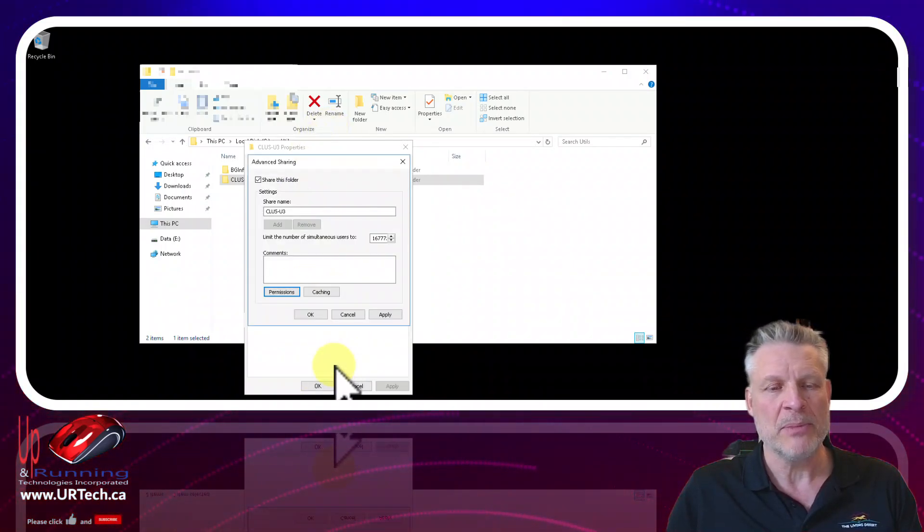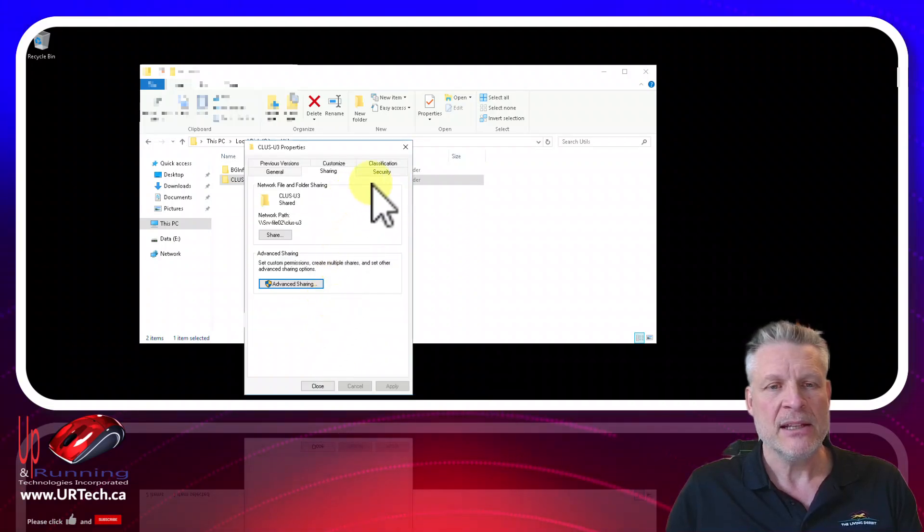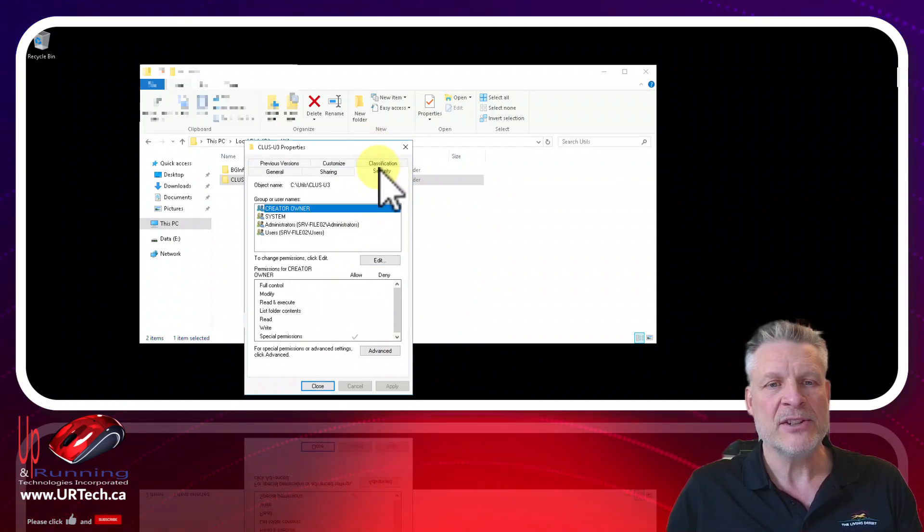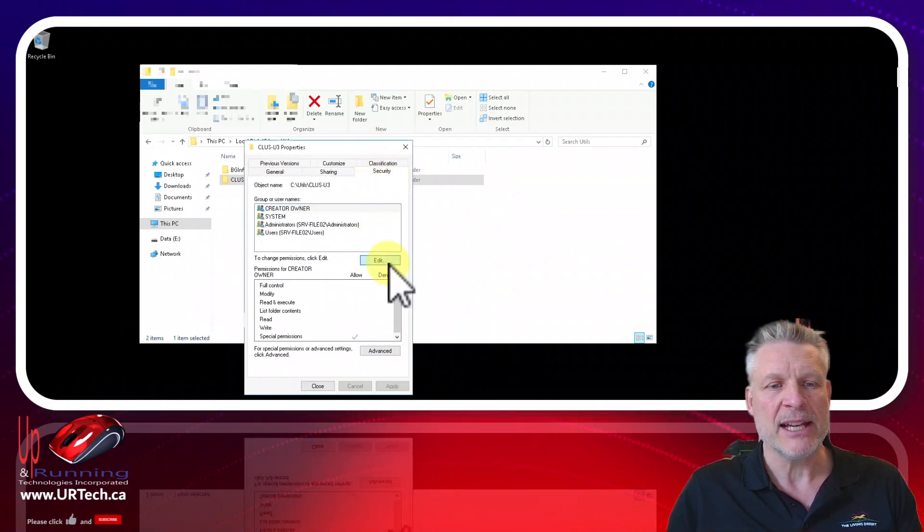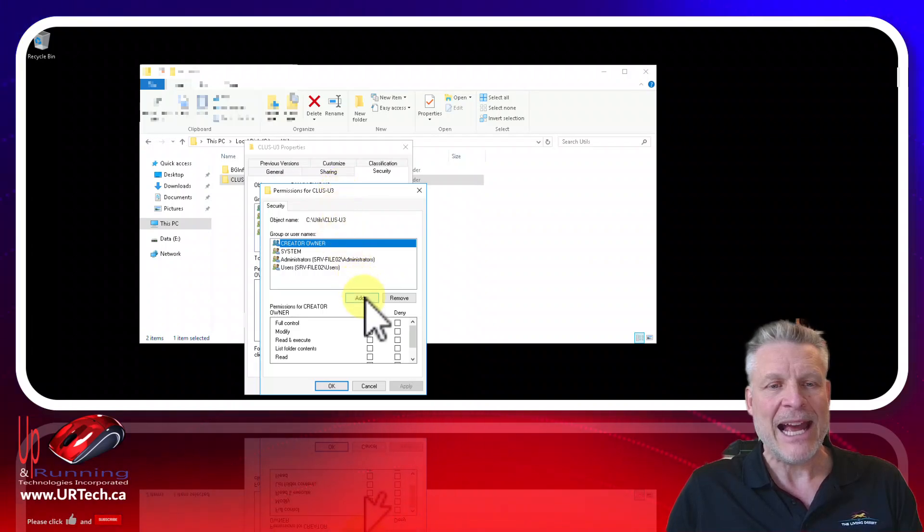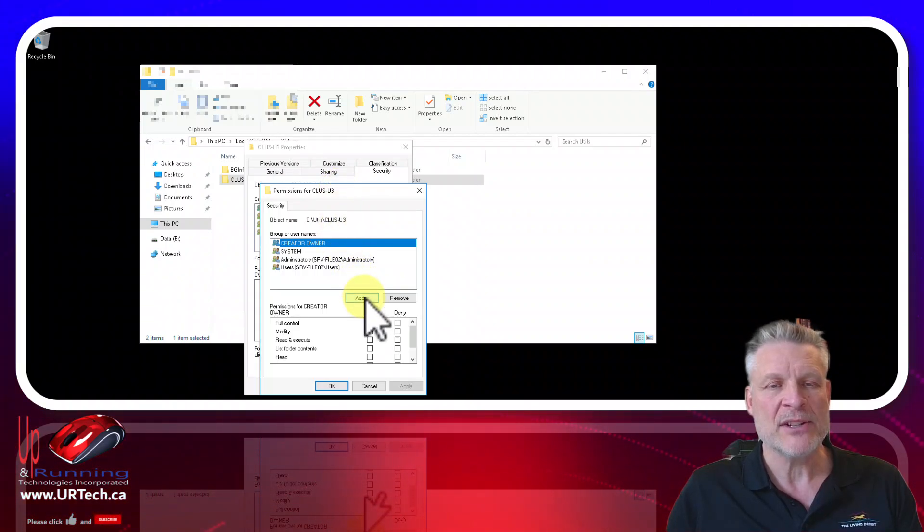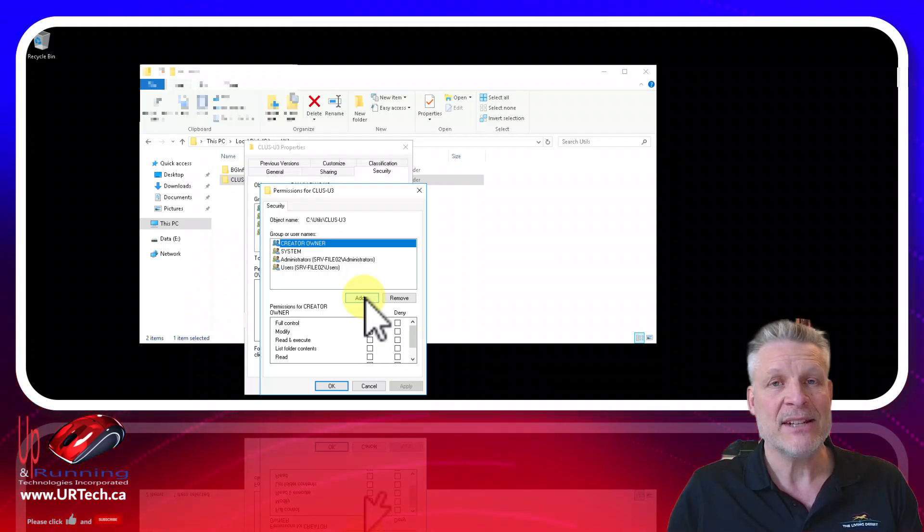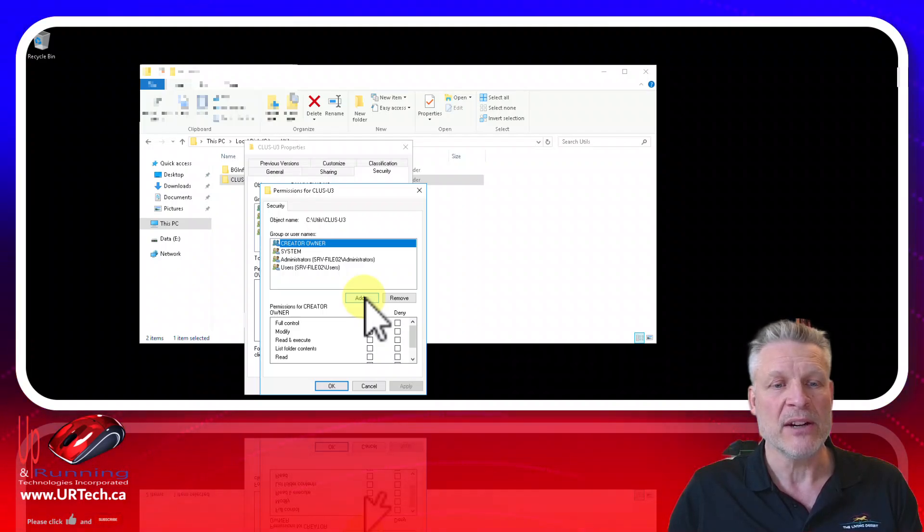So put it to everyone and then go to security and in the security tab click edit and add in the name of your cluster. That's that virtual construct we were just talking about. It needs to have full control in here.